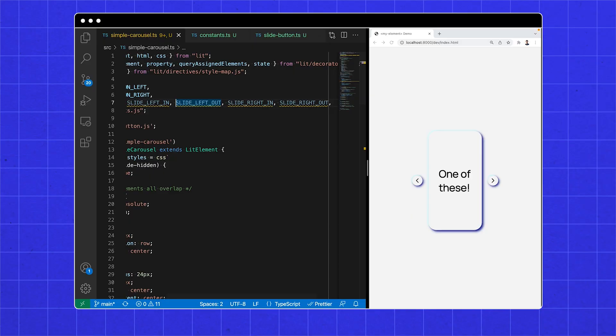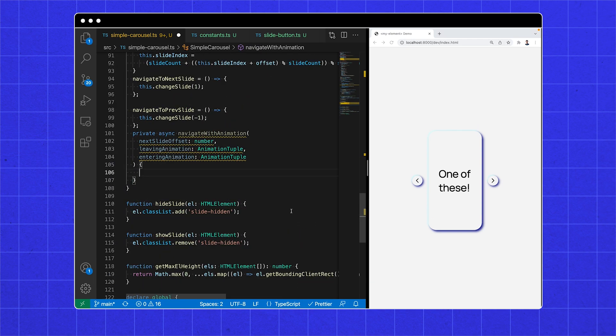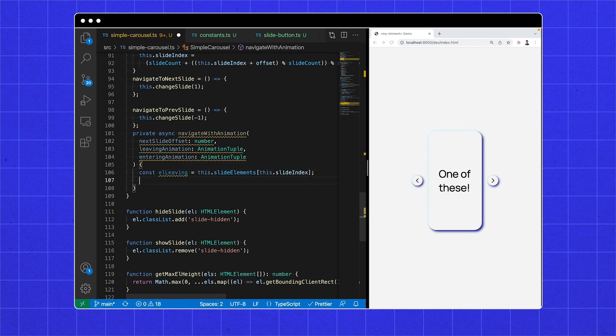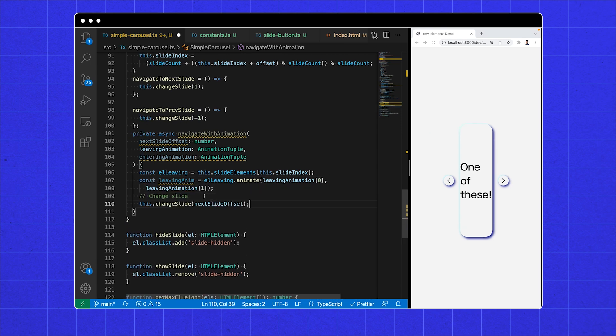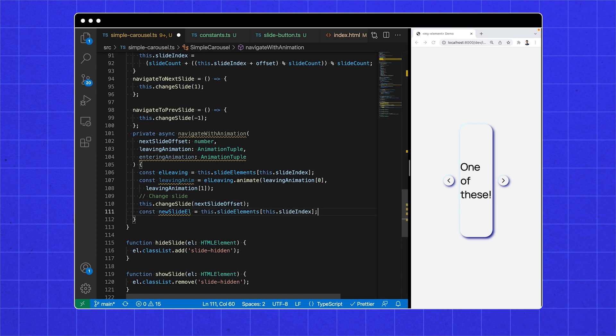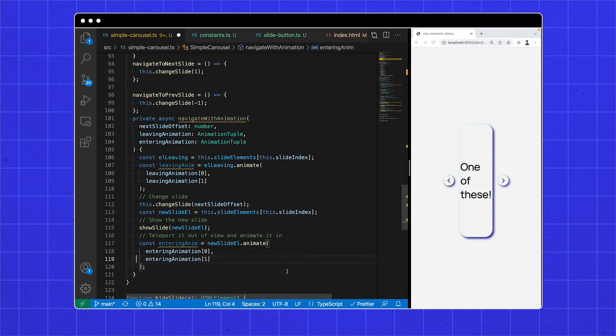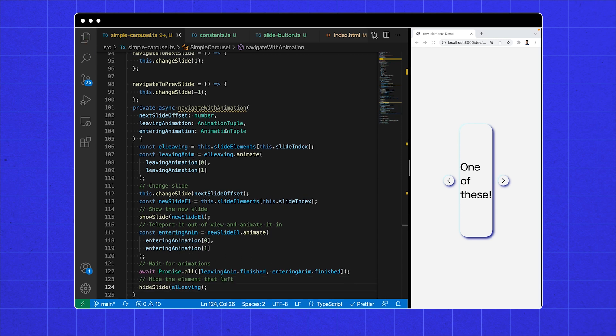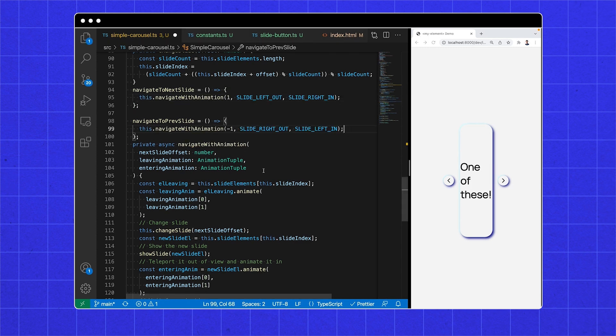Put on your async and animation glasses! We're going to do things that take time. Import all our animation arguments and create a method called navigate with animation. This is where the magic happens. Grab the current slide and animate it with the leaving animation arguments. Change the slide. Immediately show this new slide, then animate it in using the entering animation parameters. The element will jump to the first keyframe, which is off the carousel. Then after the two animations have finished, we hide the element that left, and we call this method to navigate between slides. That feels and looks great!